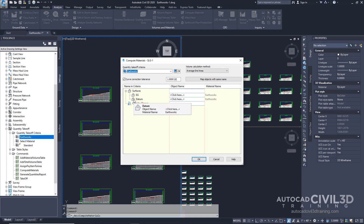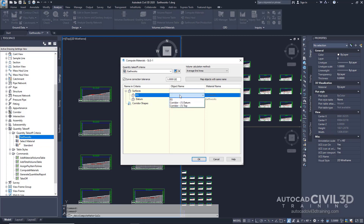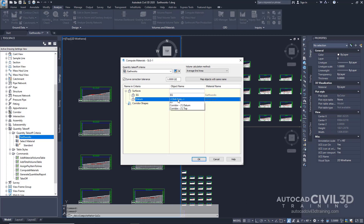Next, you'll set the actual object names that define those surfaces. In the Object column for EG, go ahead and click the box and select EG from the list. Now, next to Datum, select Corridor Datum.